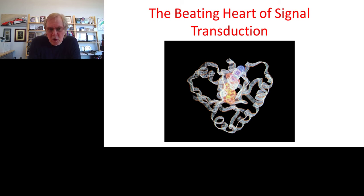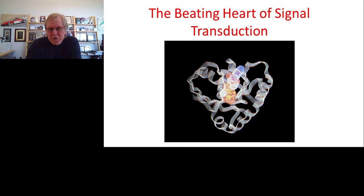In cancer cells with RAS mutations, the beating heart is locked into the active state, sending signals downstream persistently telling cells to proliferate even without an external signal. This is one of the primary reasons they cause cancer. The problem is how to fix the broken beating heart of signal transduction — either by preventing it from signaling or eliminating the whole protein altogether.